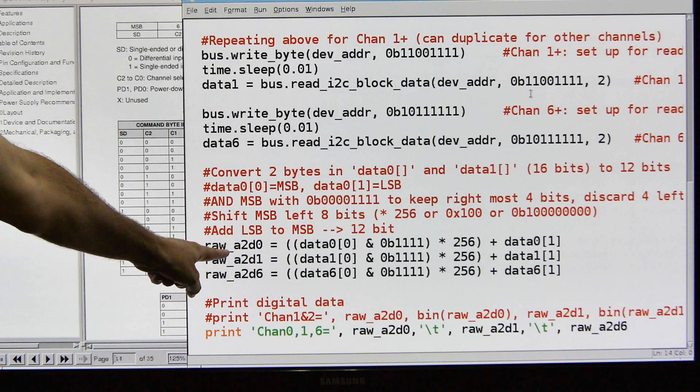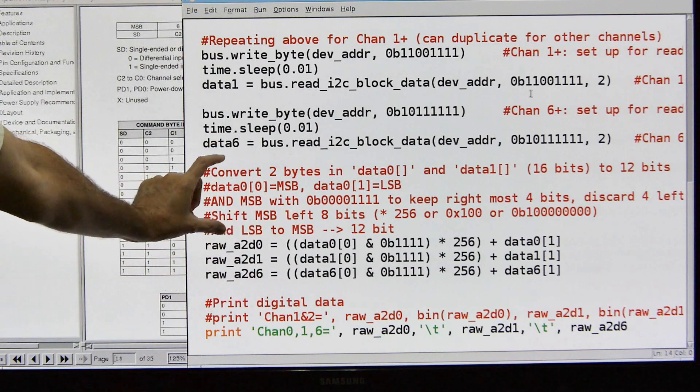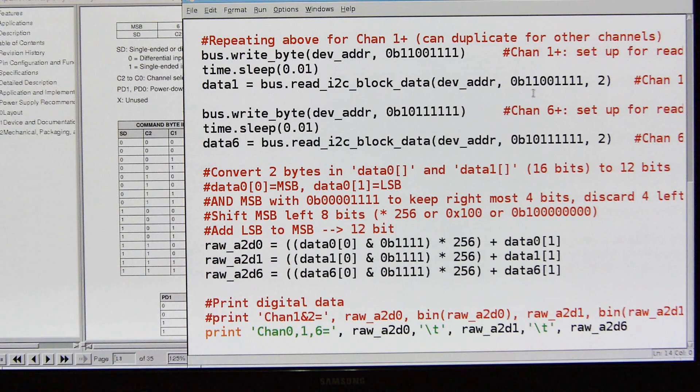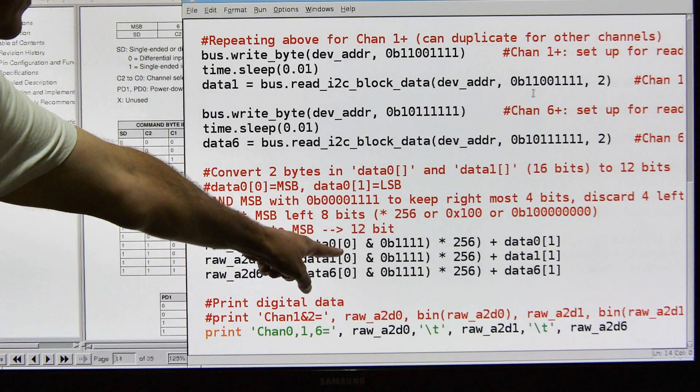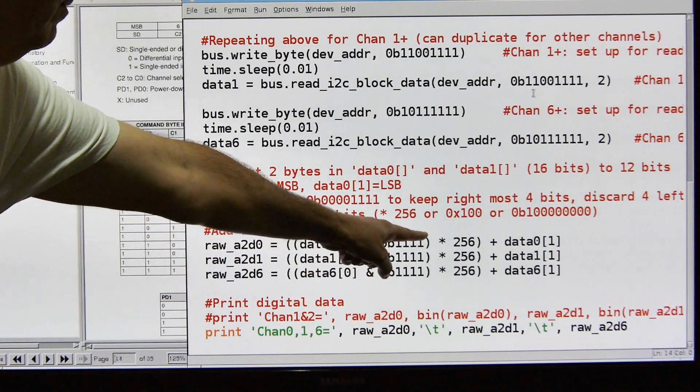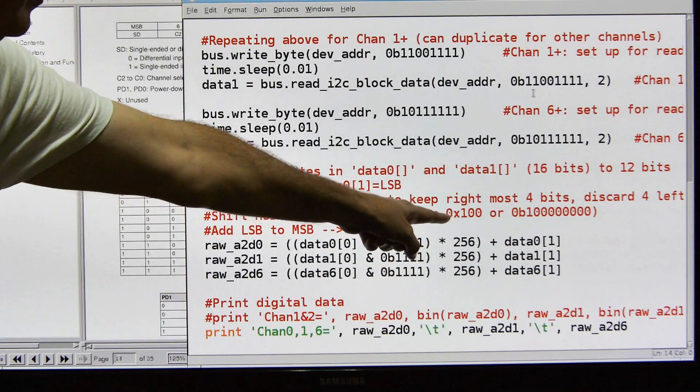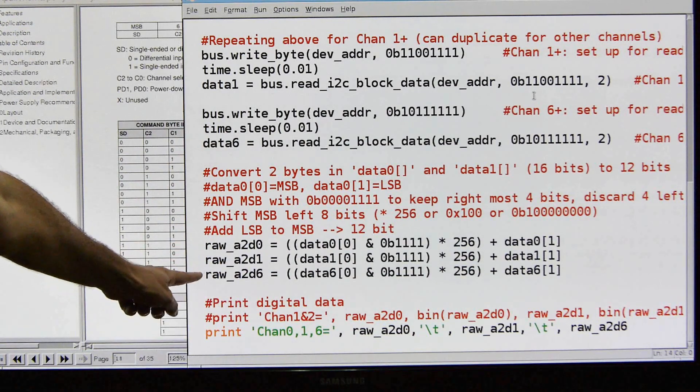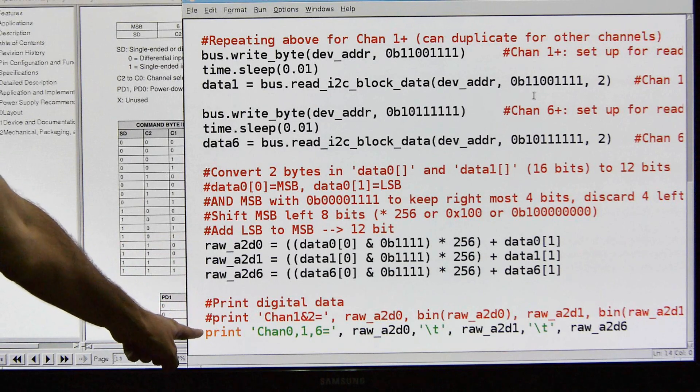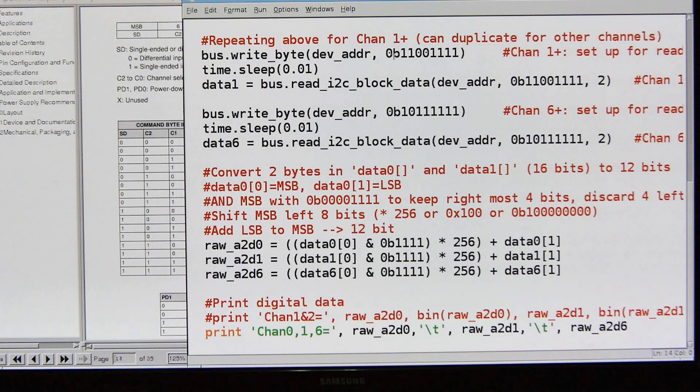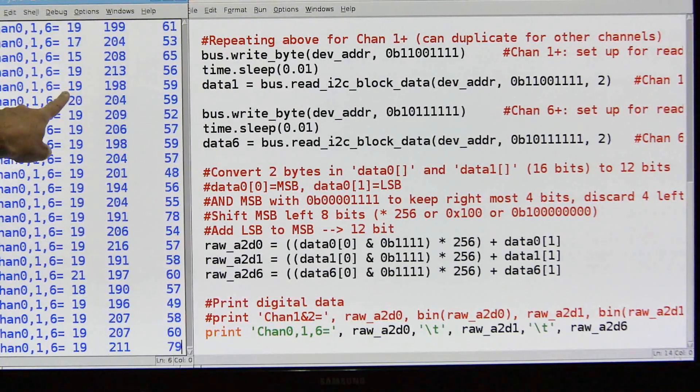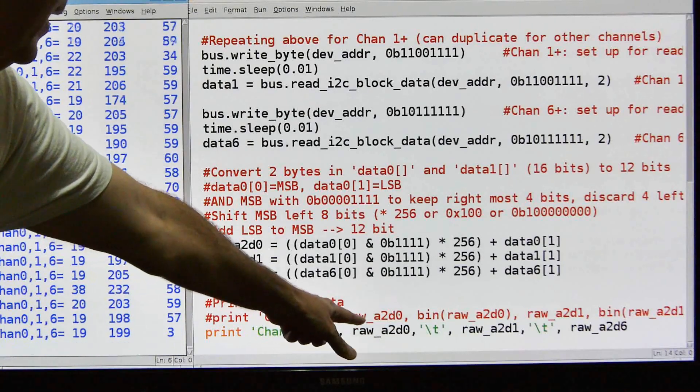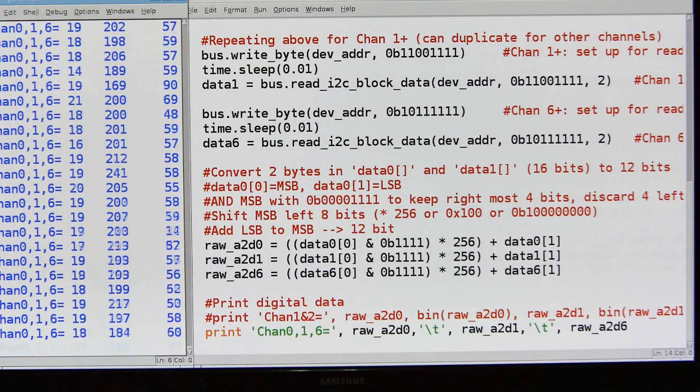Then we're going to take this and we're going to get the raw 12-bit information by doing this process here to each one of these variables. So let's just do the first one. We'll take data zero. We'll take the zero position which is the most significant byte. We're going to AND it with a binary 1111, multiply by decimal 256 to shift it, and then we're going to add to that the data least significant byte. We do that for all three of the variables, and then we simply print it out, channel zero, one, and six, and that's what we're seeing. That's what we're seeing here is channel one, channel zero, channel one, channel six, and here are the data points. So we're printing out the raw data zero, a tab, raw data one, tab, and raw data six. And that's pretty much it.